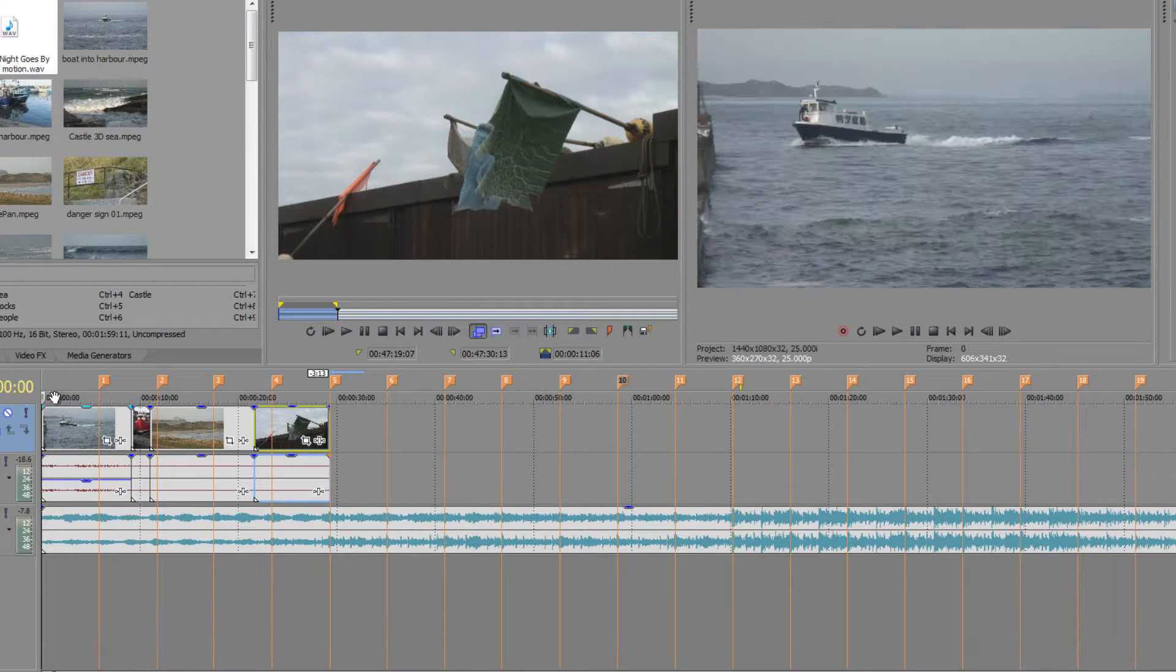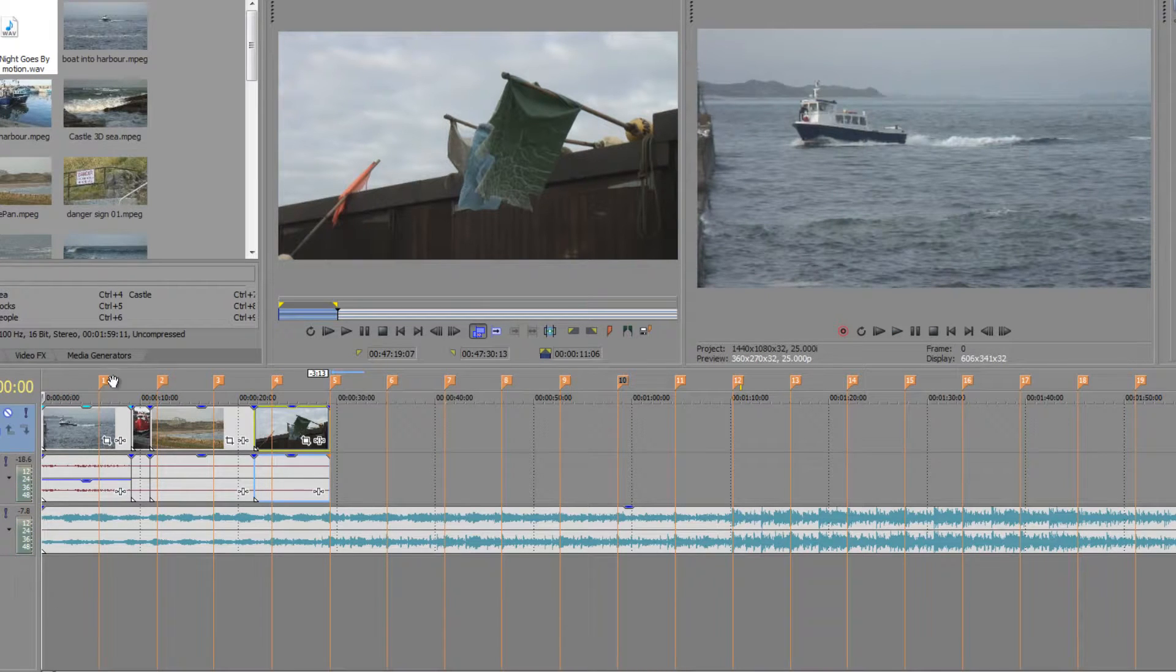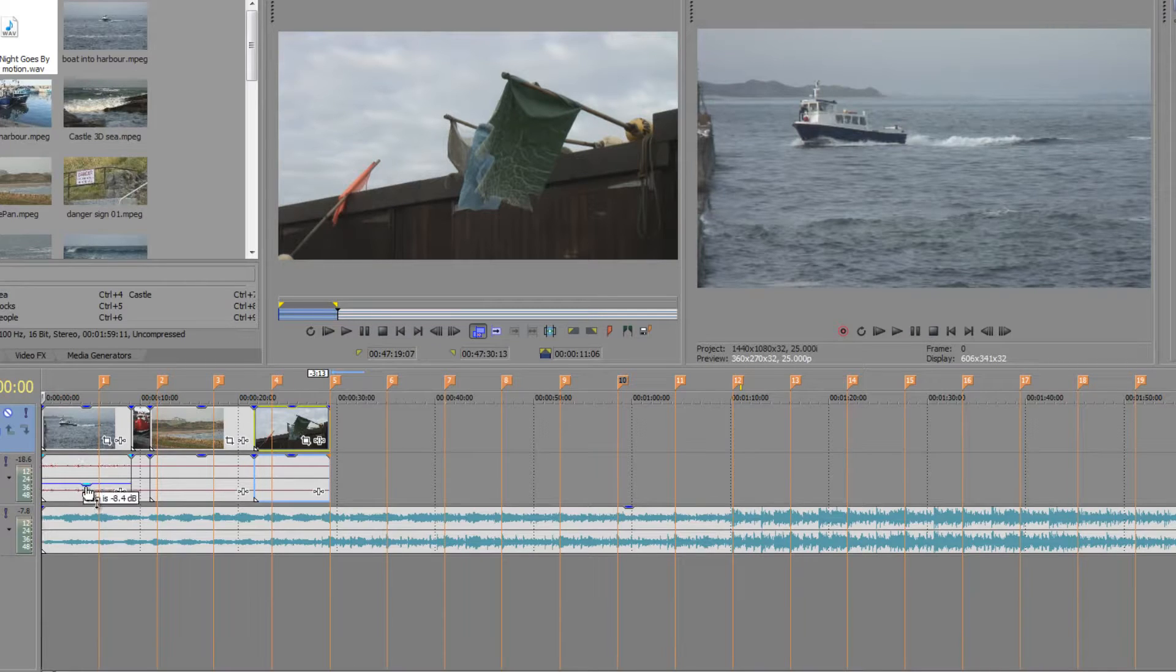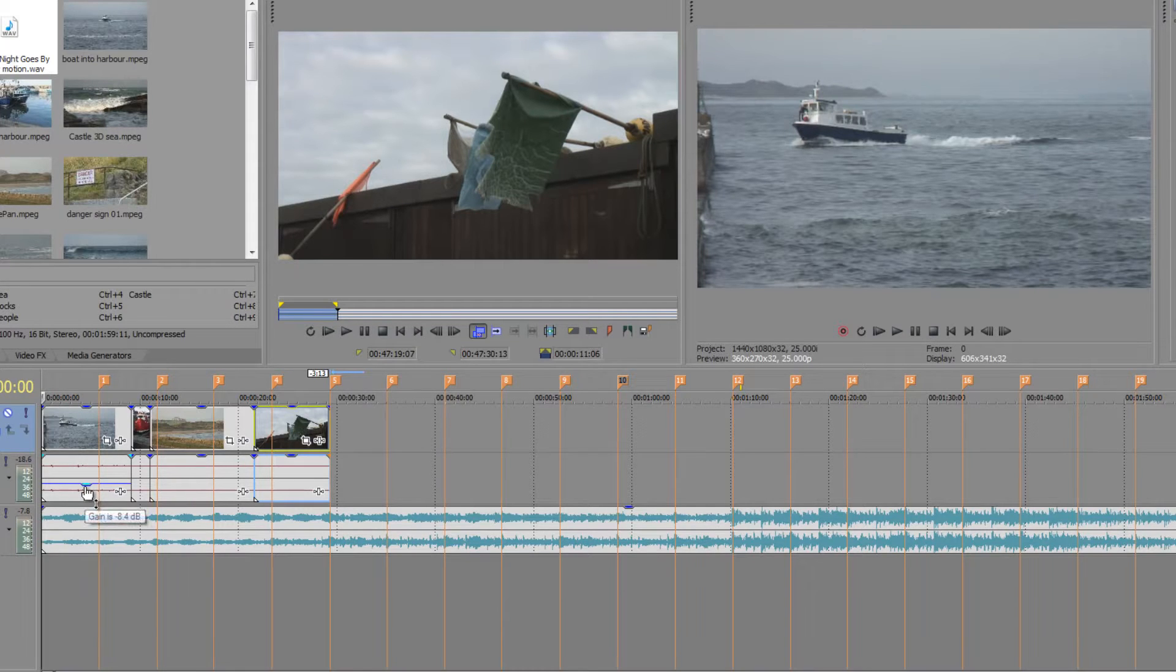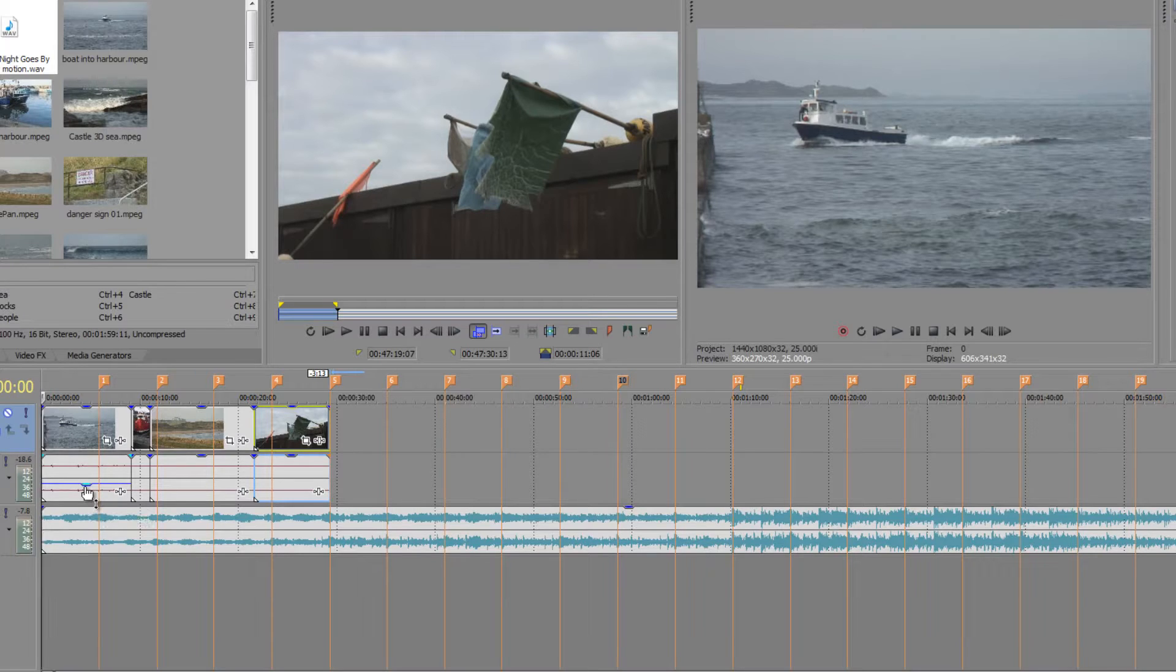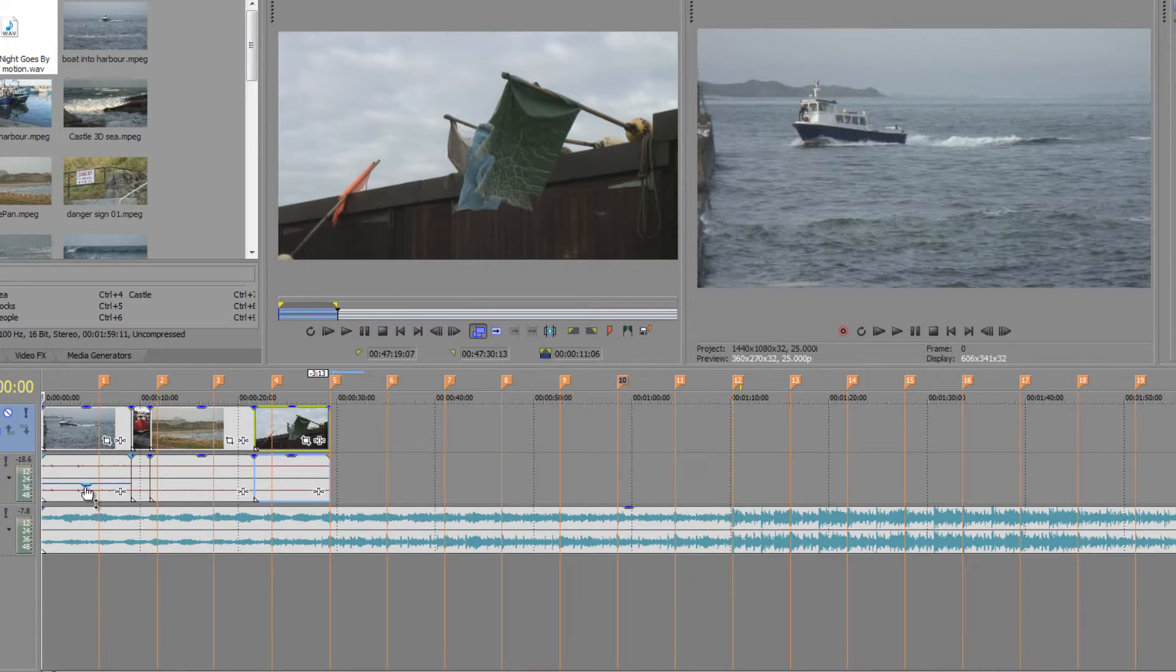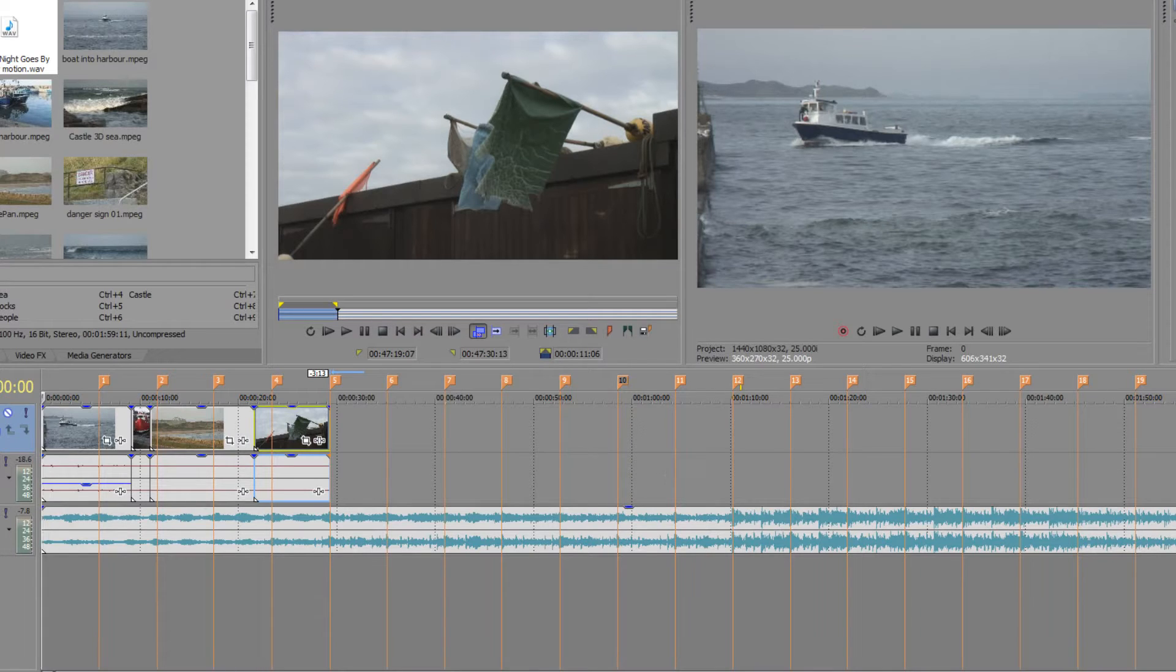It's still distracting in comparison to the next shot but it's certainly a lot better. I might even pull it down a bit more. So that's the use of markers and how they can really help you in your editing to create a really good rough cut. My name is Andrew Davis. I hope you found this tutorial useful and thank you for watching.